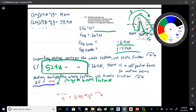Both blocks are accelerating because they're tied together — this is different from the previous problem where only one block was accelerating. The general rule is you include the mass of the stuff that accelerates. In this case, it's both blocks.